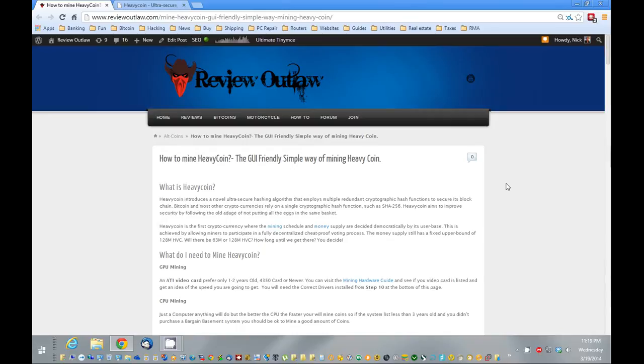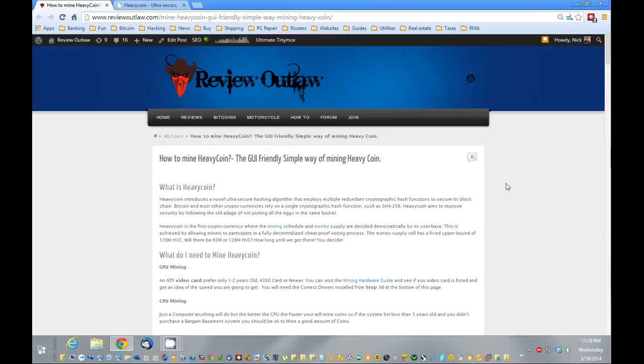So first, what is Heavycoin? It's a new altcoin, similar to Litecoin and QuarkCoin. It's primarily a CPU mine coin. They did just come out with a graphics card mining program, so that's pretty cool. But you can still CPU mine it and get a good amount of coins off of it.